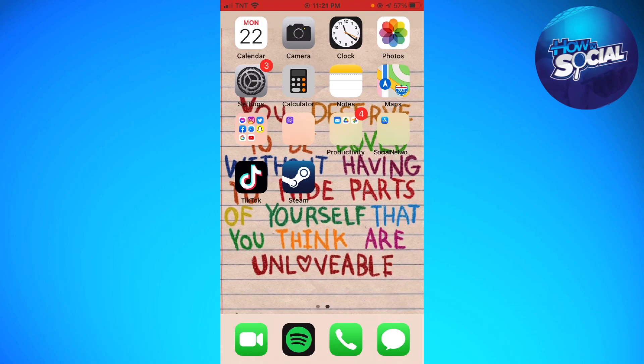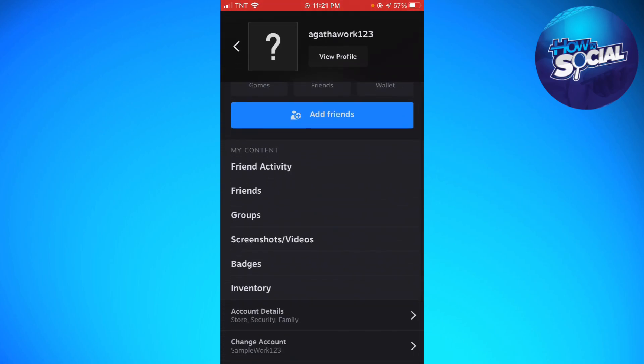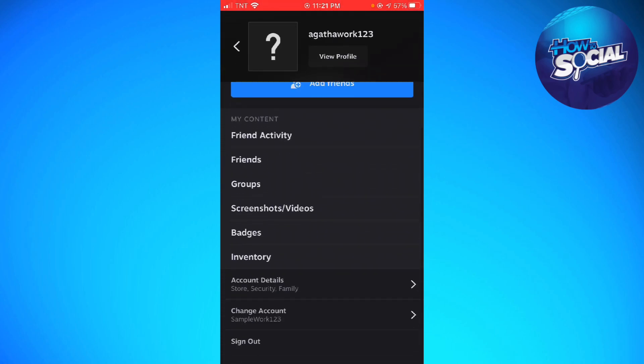First of all, you want to open your Steam application. Click on your profile photo at the upper right corner of your screen, and then click on account details.